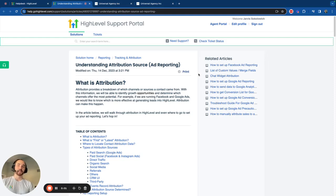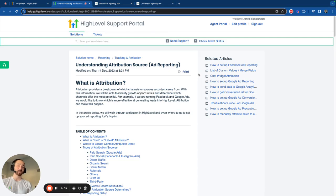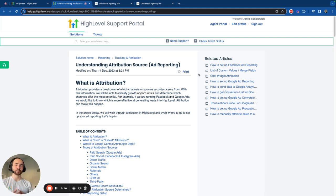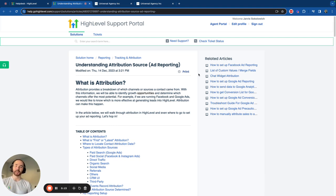So you're ready to hop into HighLevel so you can get started in attribution and you'd like to set up ads reporting or even just understand what attribution is within HighLevel. This video is going to show you this and more. Let's go ahead and hop in together.